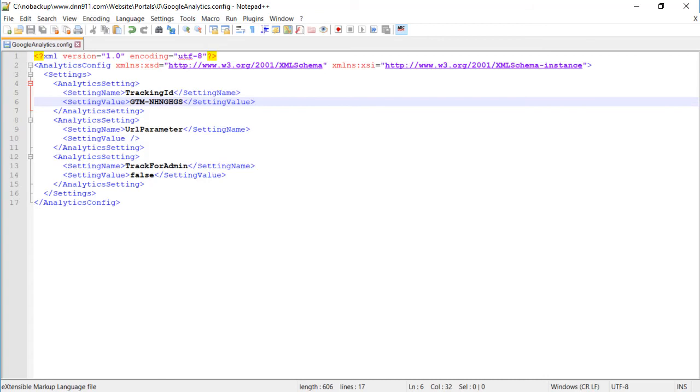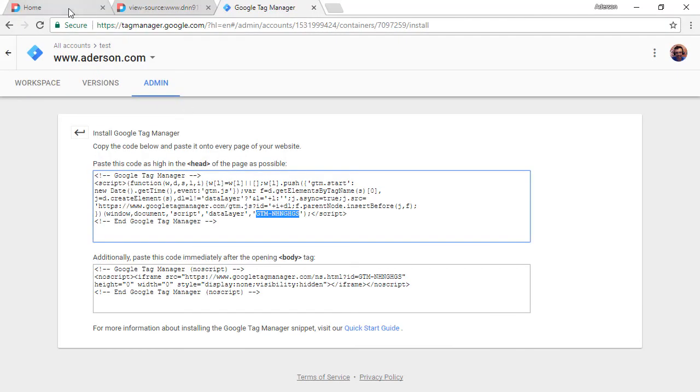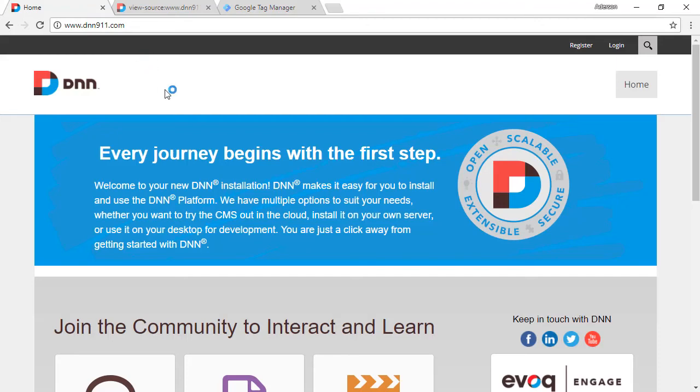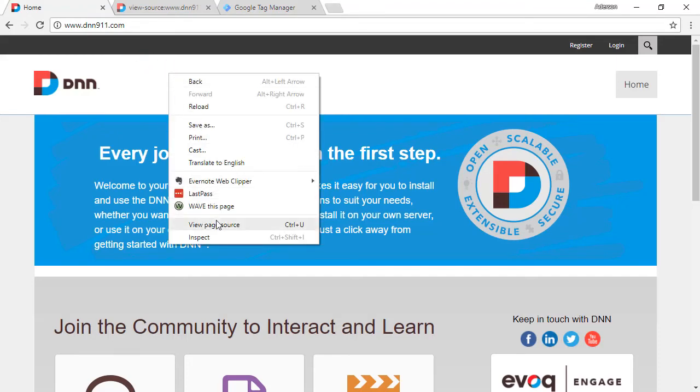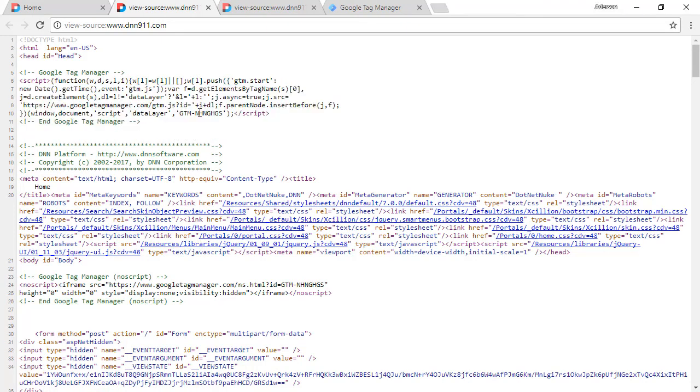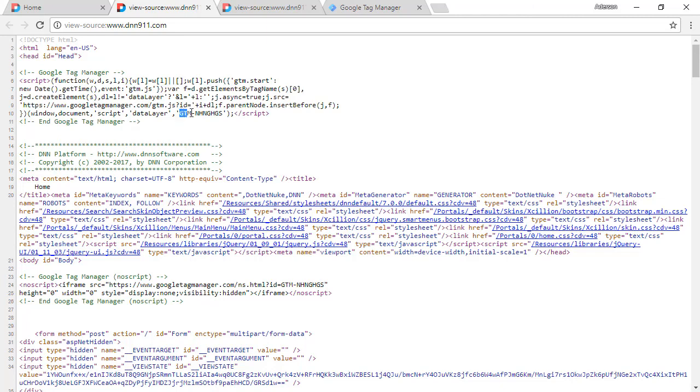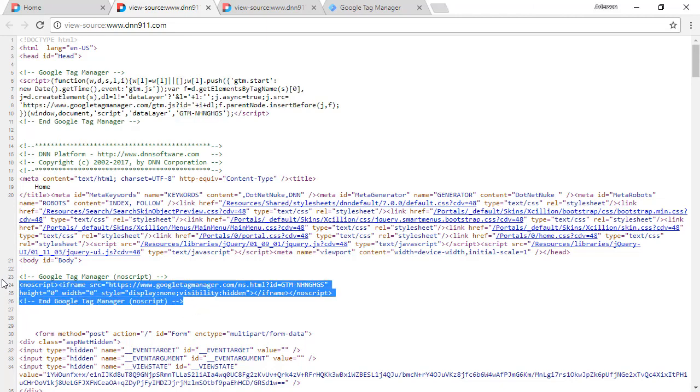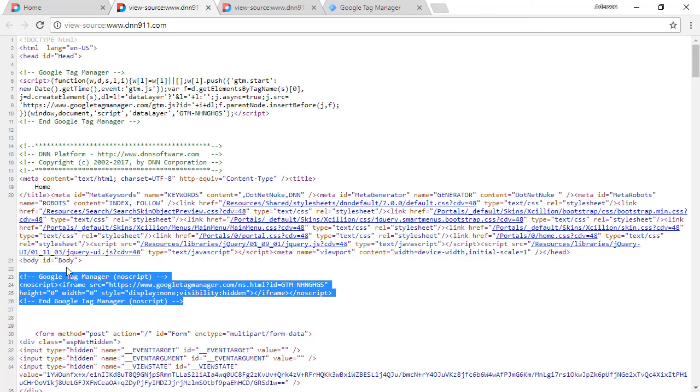And if I refresh the page over there, have a look at the source again. Now we see our new code in the right places on the header, we have the code, our unique Google Tag Manager codes and at the header of at the top of the body as well with our unique codes.